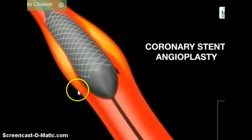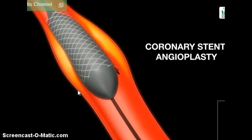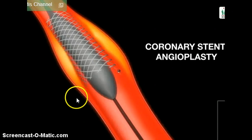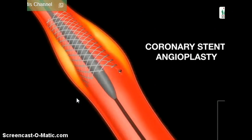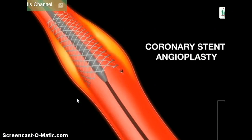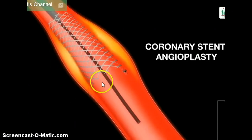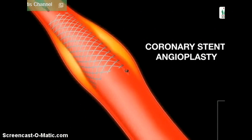That will expand the stent and deploy it. The balloon is then deflated and removed, and the stent stays in place.